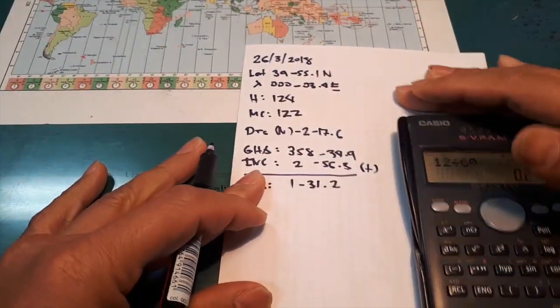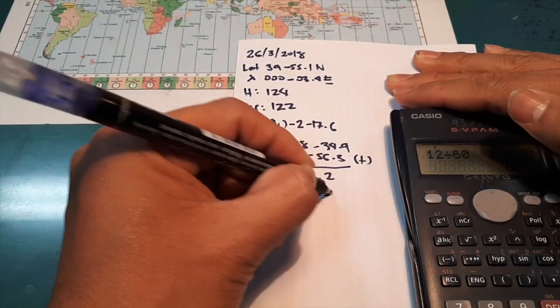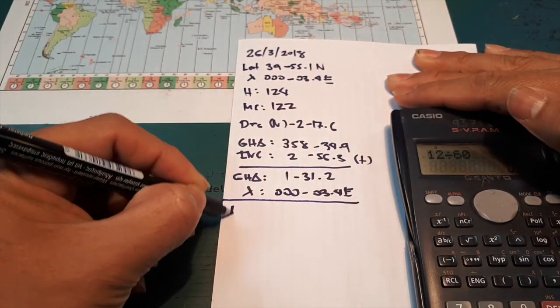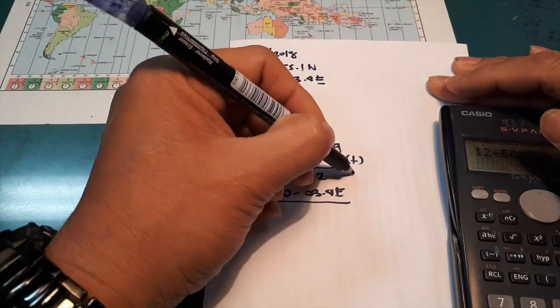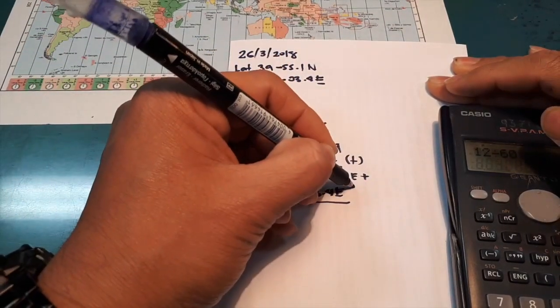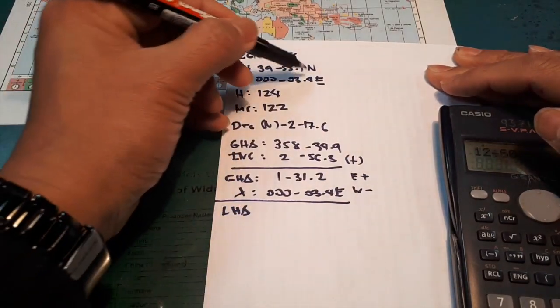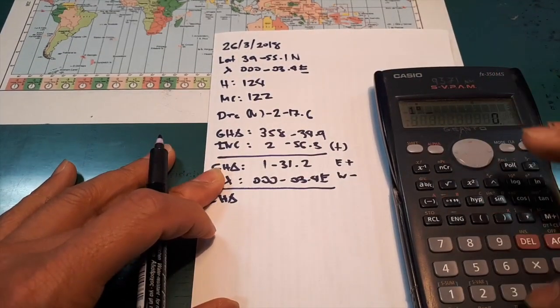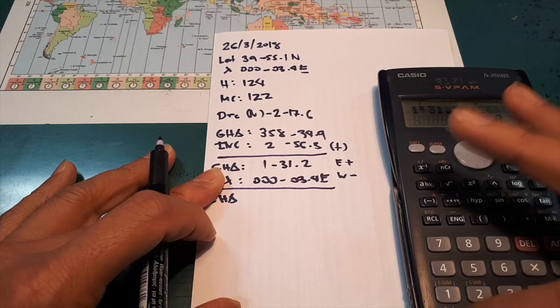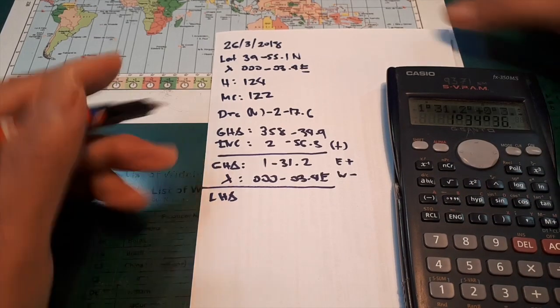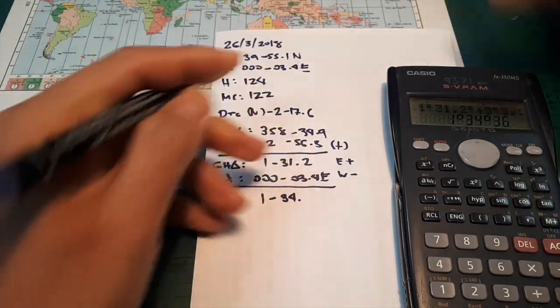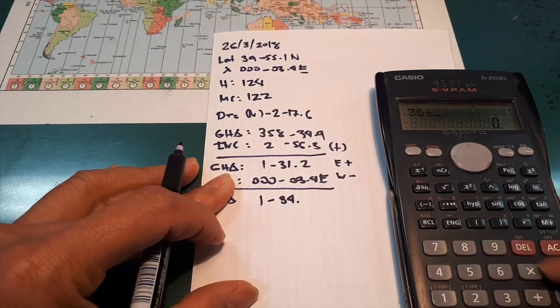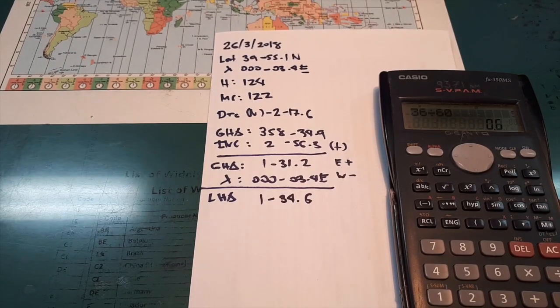Then you will get the longitude to get the LHA. Always remember that when your longitude is east, it's always plus. When your longitude is west, it's always minus. So we have longitude east, so it will be plus. So you have 1 degree 34, then you have 36 seconds. You're going to convert that to minutes, then 6. And you have now the LHA.